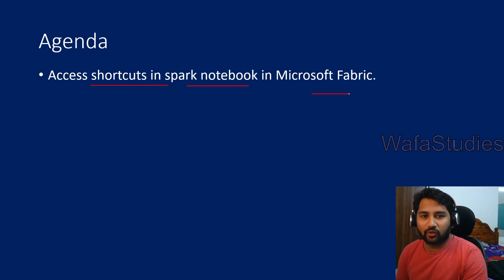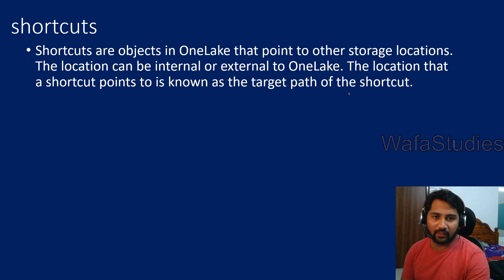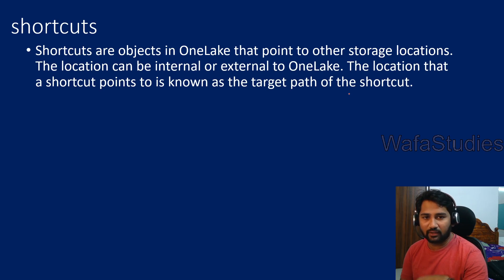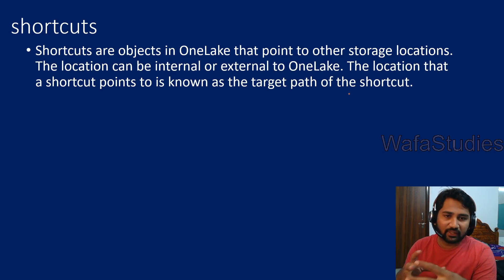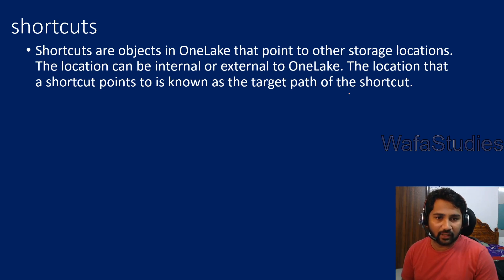If you haven't watched my previous videos in the Fabric playlist, I would encourage you to watch them because it is kind of continuation to the last video. In our last video, we created shortcuts.